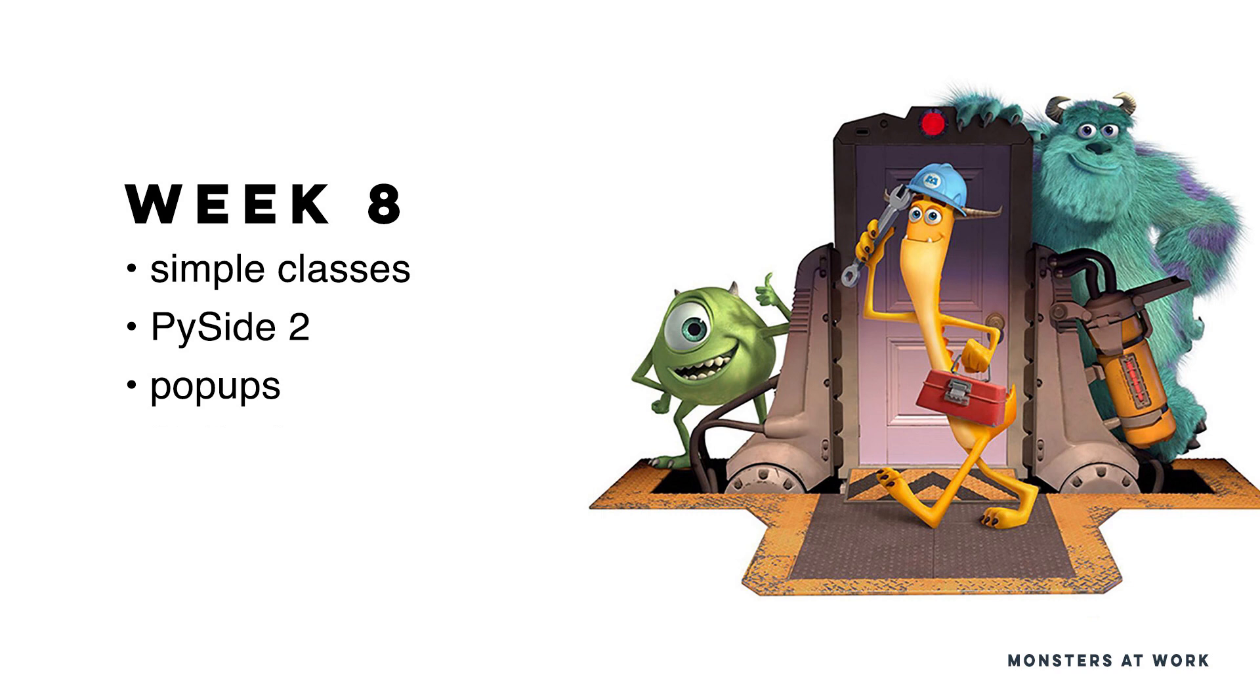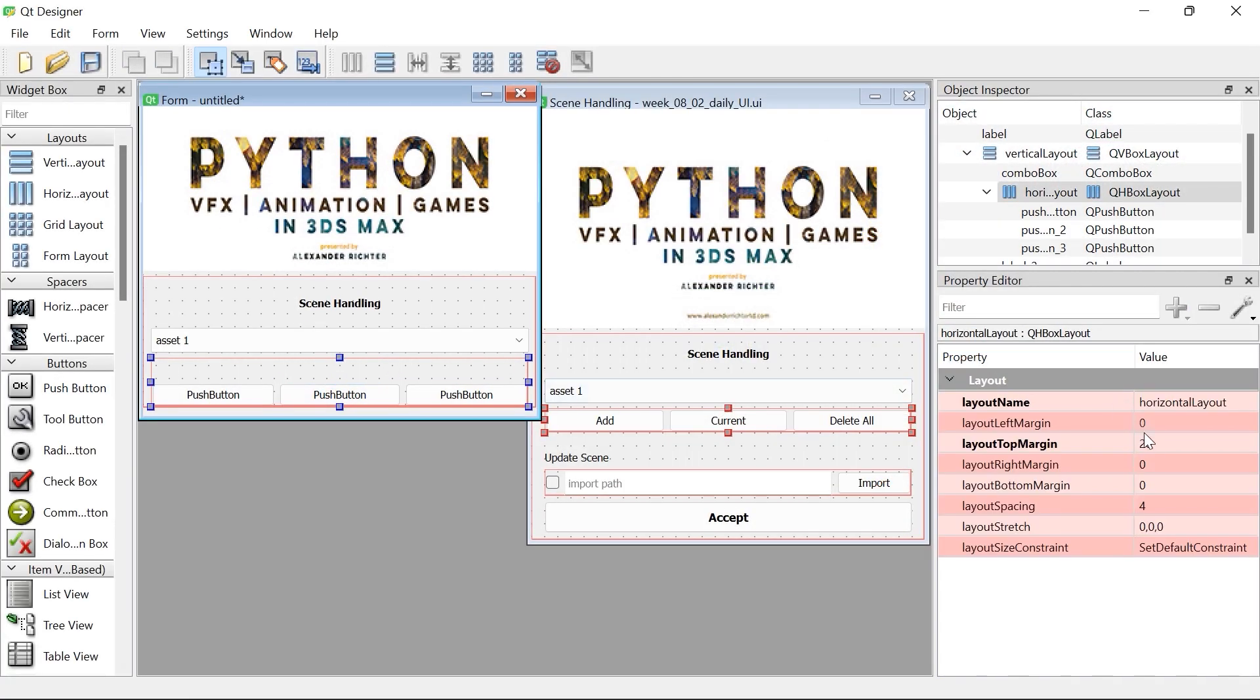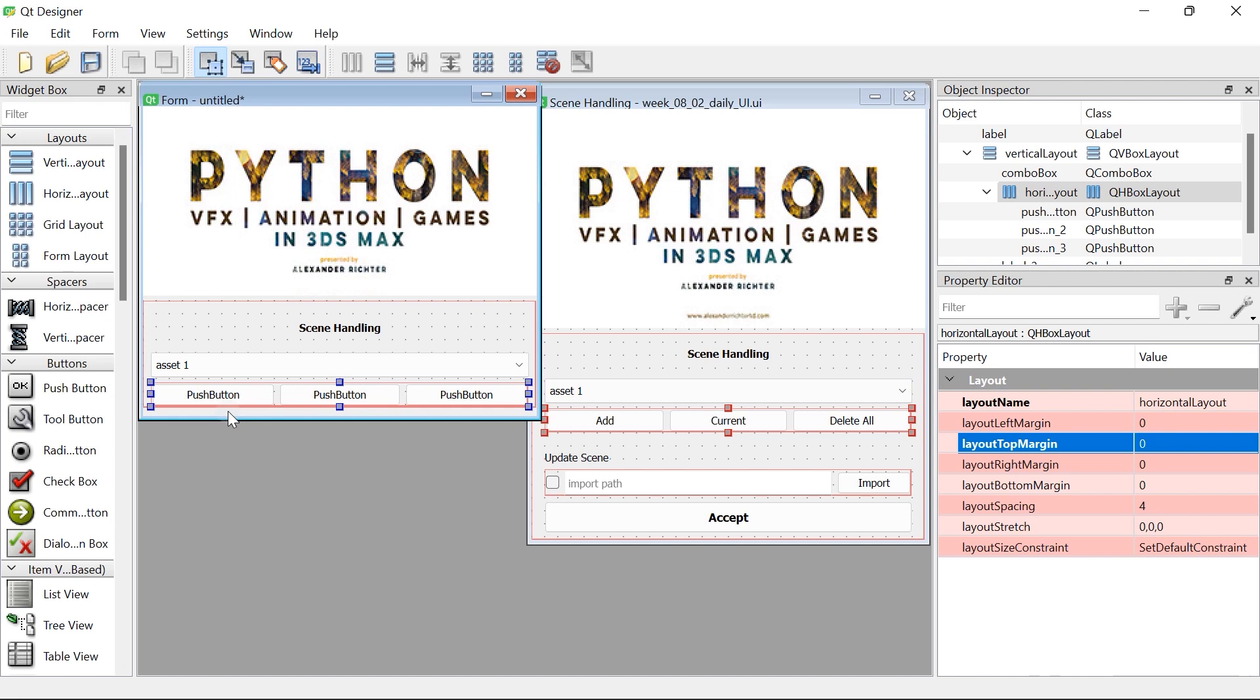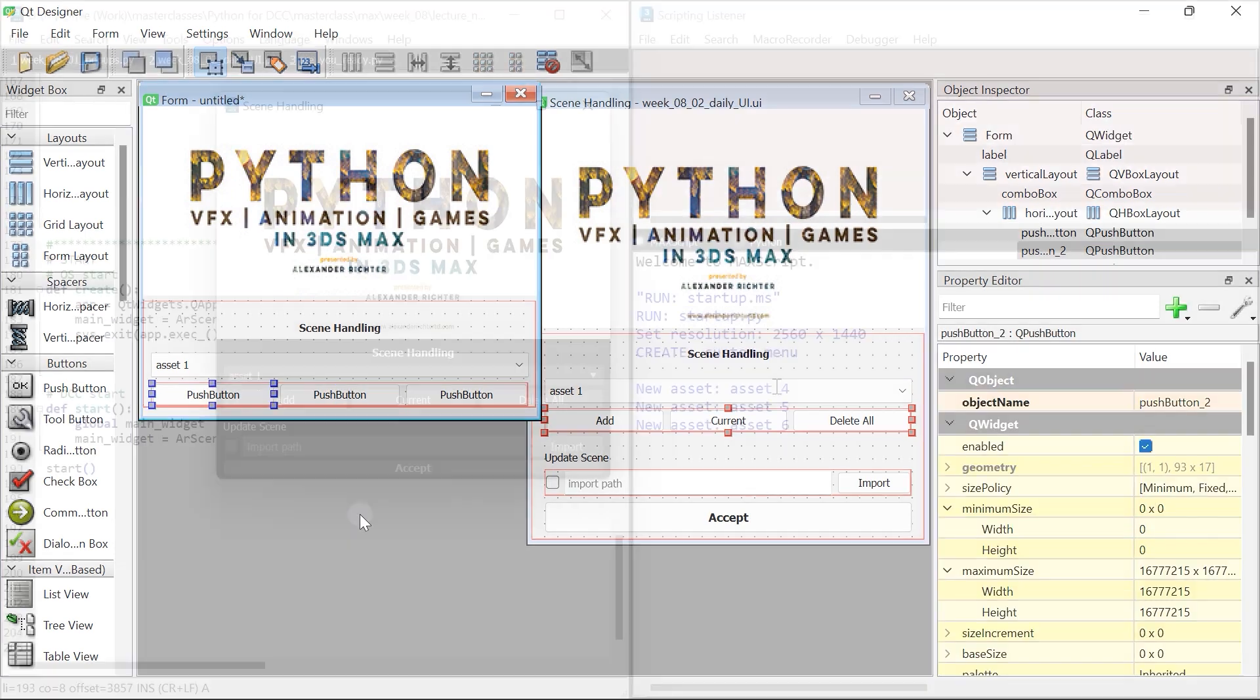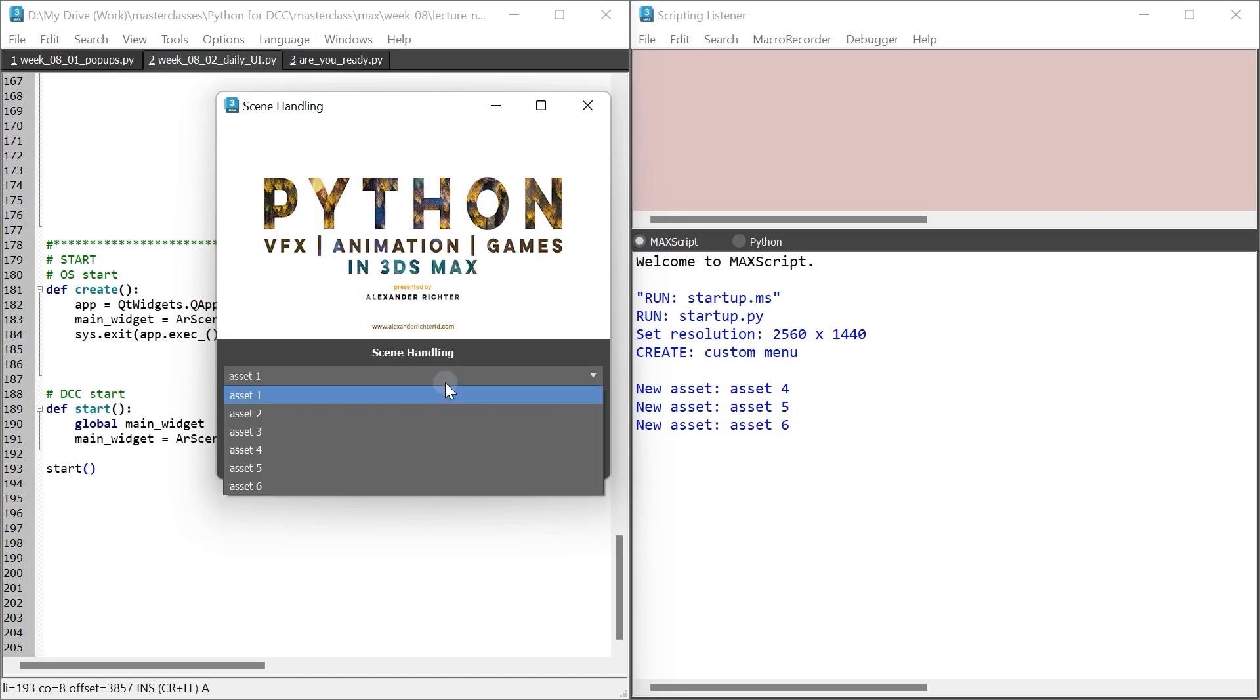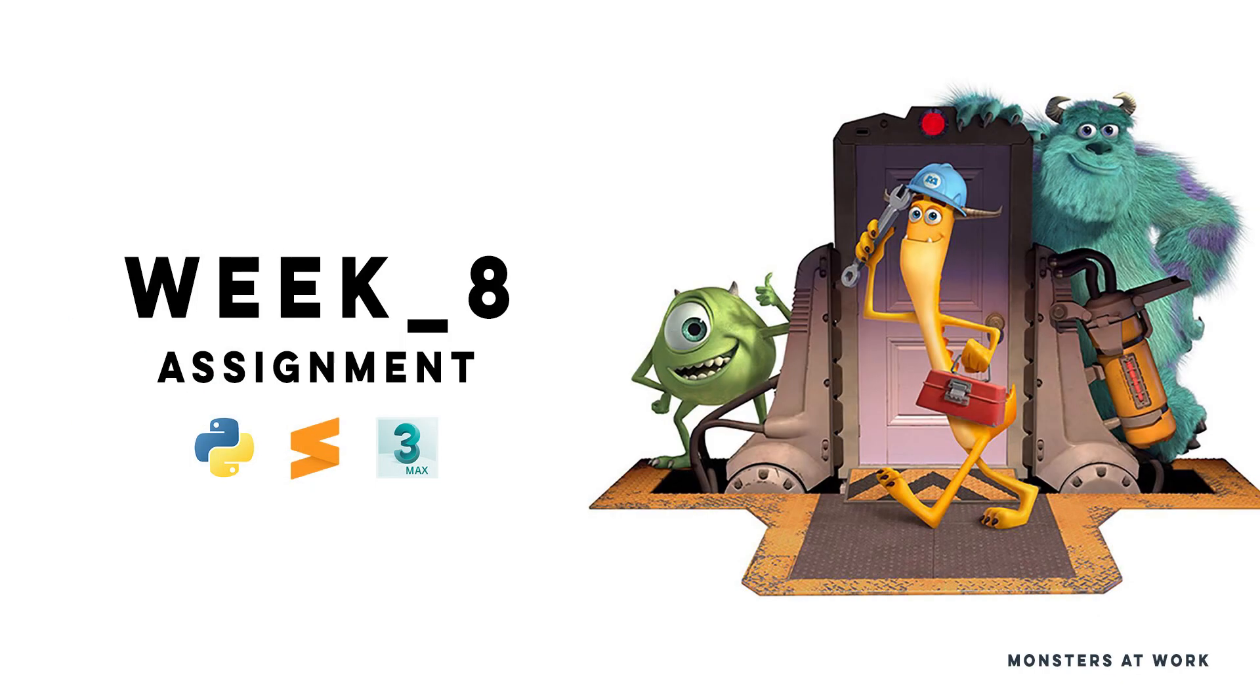Finally, we split our PySide2 exploration into two parts. First, we look at the Qt Designer and how we can drag and drop our way into our custom UI. Second, we connect our UI with the functional part, in which we fill those pretty buttons and boxes with life and purpose.